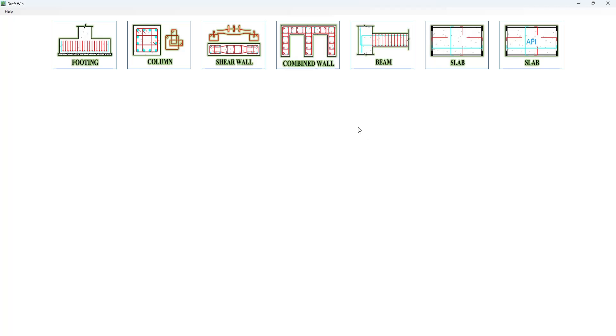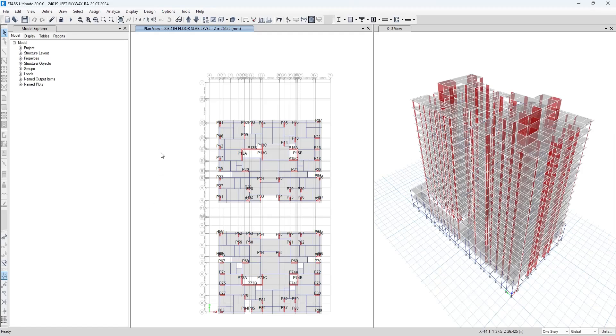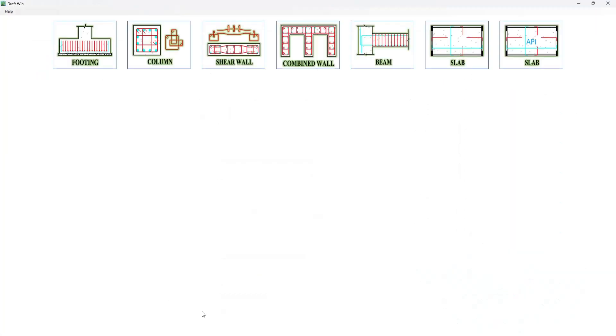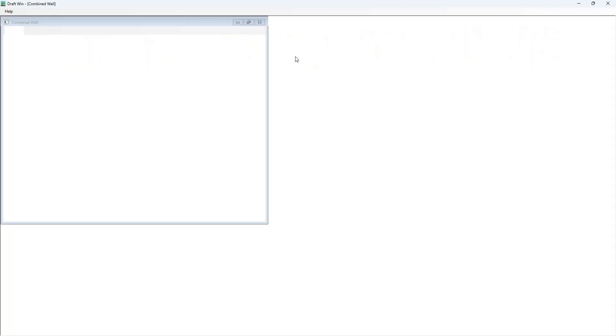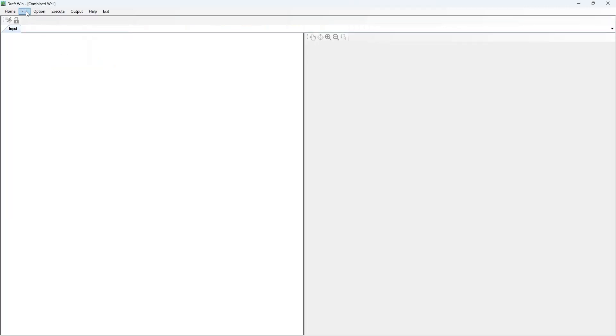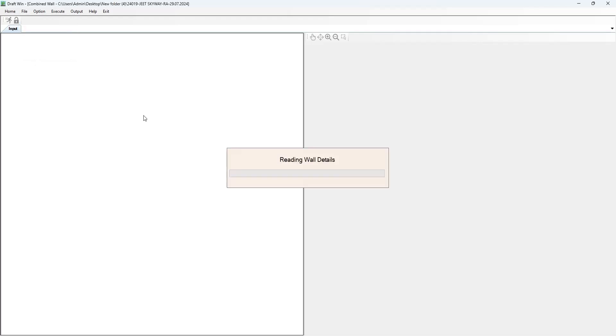The prerequisites are: The ETAPS model must have been opened, analyzed, and concrete and shear wall design has to be completed. To start the combined wall module in DraftWin software, press on it and in the file press on CW API to read the data from the ETAPS file.